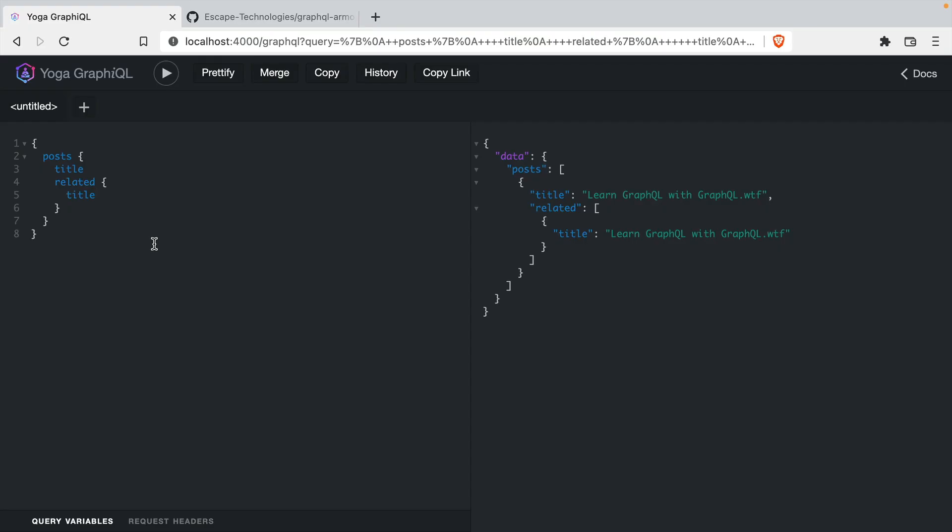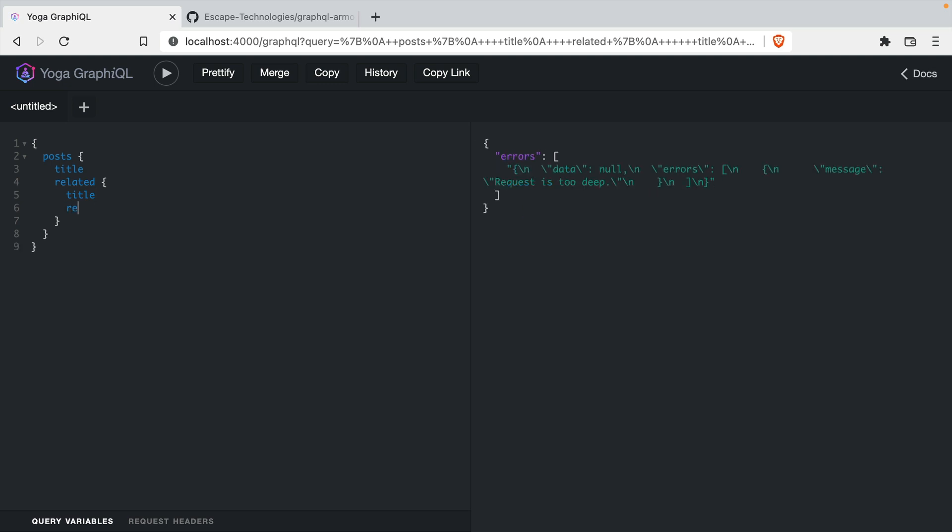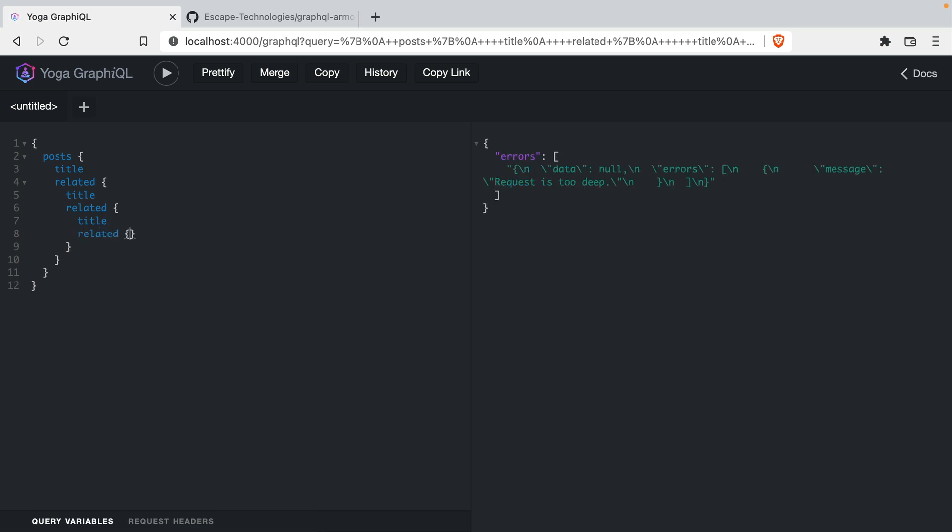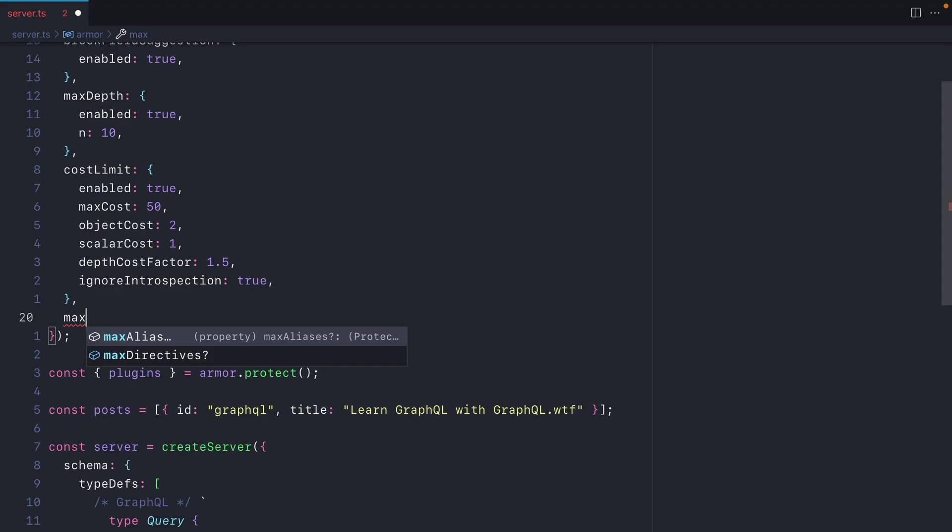Now if we go back, we can make a request to fetch our posts and our related posts as well. If we then go ahead to fetch the related posts of that and we make a request, you'll see that that works. But as we make this query more complex by fetching more data, we'll get an error from GraphQL Armor that the query is too complex.